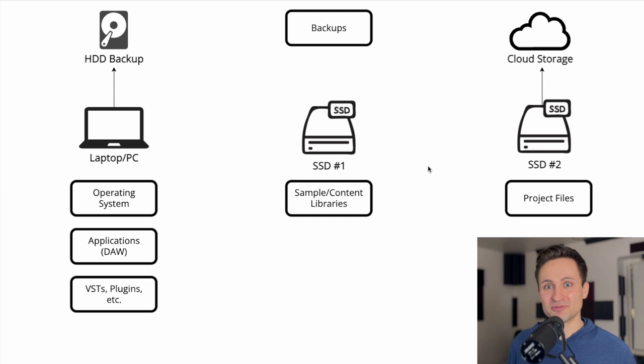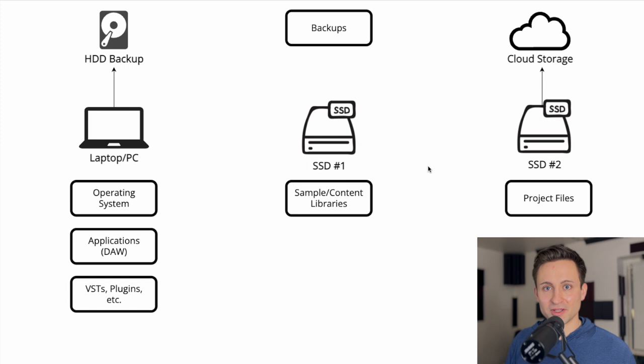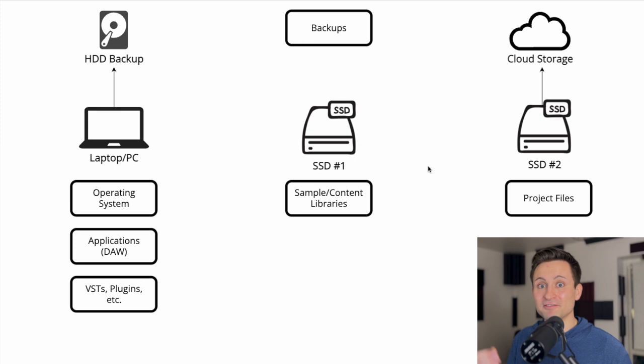The solid state drive number one here, the sample content library, I'm using a lot of Native Instruments samples, a couple other sample libraries that are, if I lost them, I would just re-download them. I have a license to it and I would just get a new hard drive and download it to that new hard drive. So I don't even have this backing up anywhere.